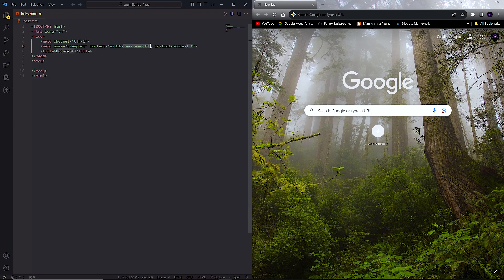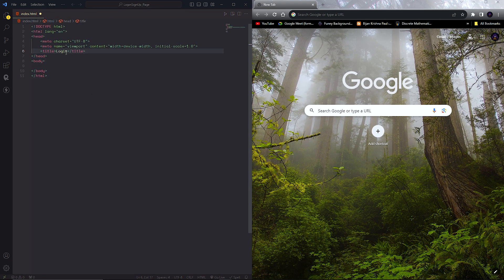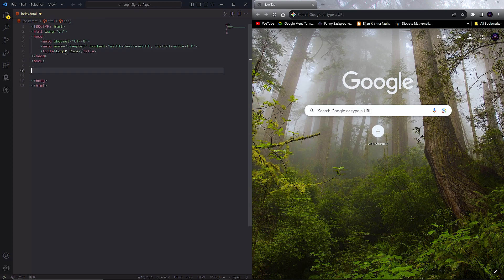Now let's jump into the code. First, create an index.html file, then type exclamation and hit enter — we will get a basic HTML page. Let's change the title. Now inside the body, create a div and give it a class.